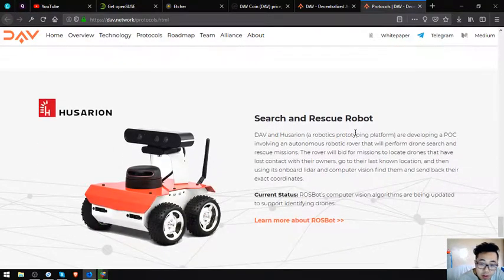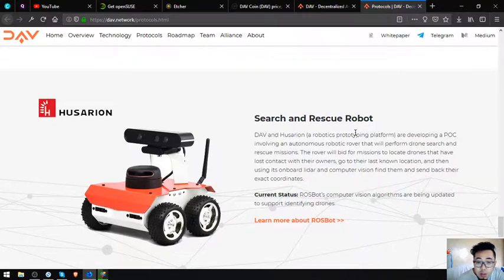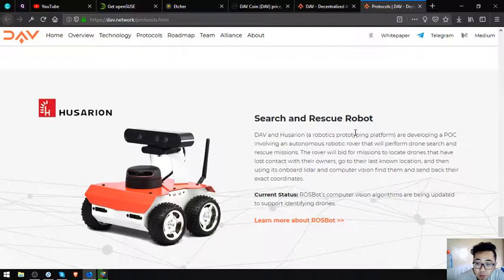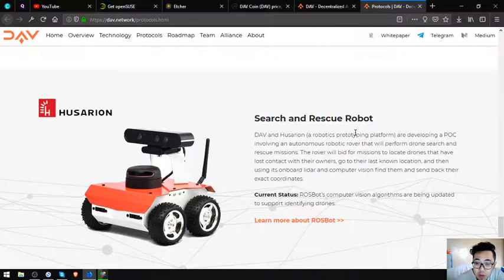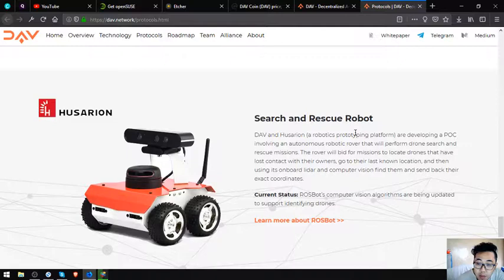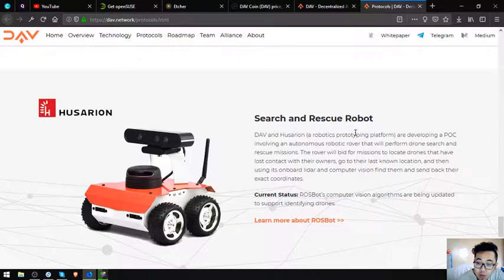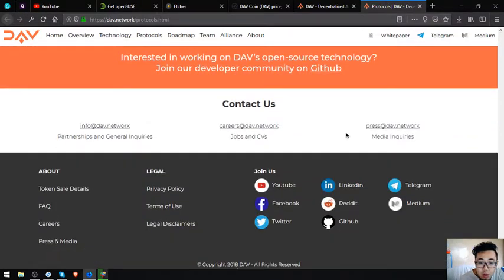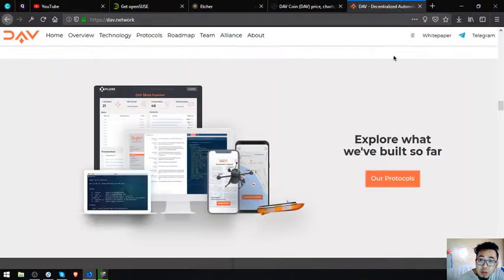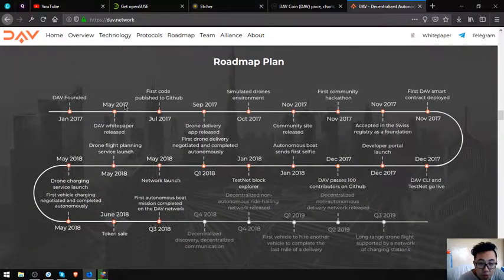Osarian search and rescue robot: DAV and Osarian, a robotics prototyping platform, are developing a POC involving an autonomous robotic rover that will perform drone search and rescue missions. The rover will bid for missions to locate drones that have lost contact with their owners, go to their last known location, and then using its onboard LIDAR and computer vision, find them and send back their exact coordinates. Current status: the robot's computer vision algorithms are being updated to support identifying drones.